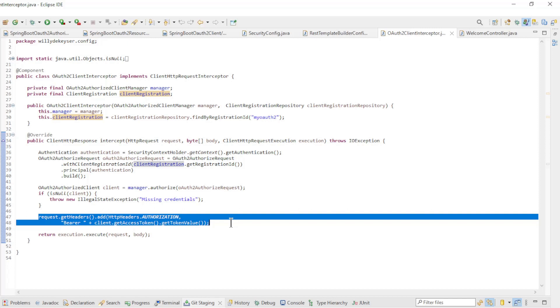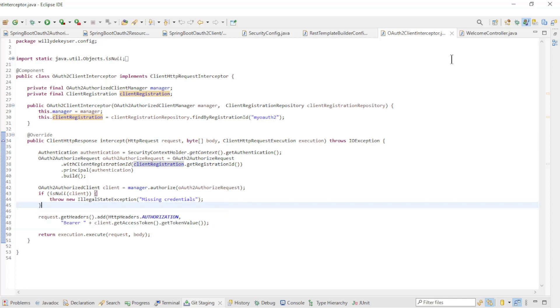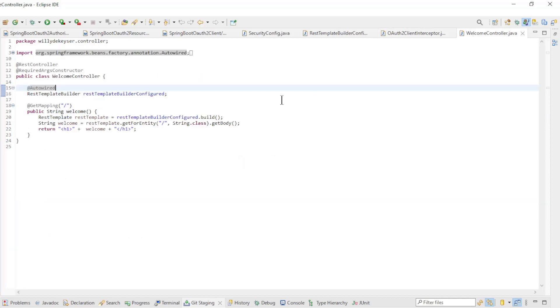In the welcome controller, we can now use a RestTemplate instead of a web client, and with the OAuth2 client interceptor we can log in automatically and use the refresh token.